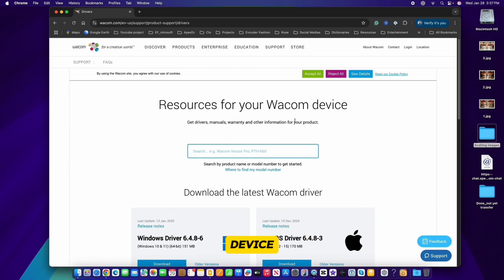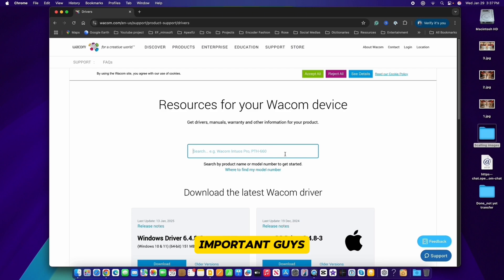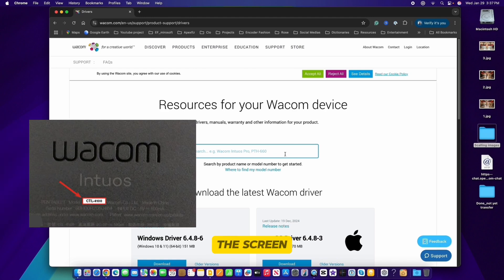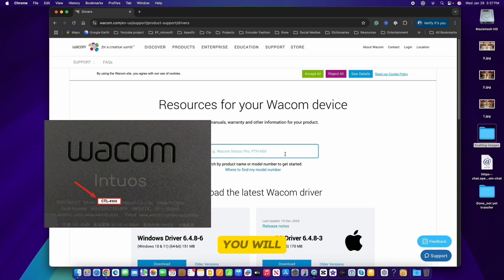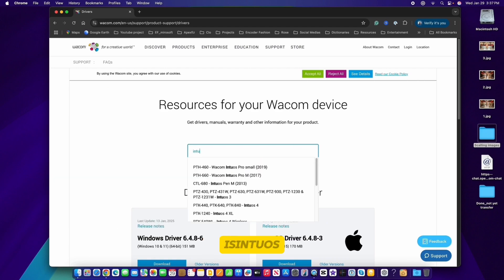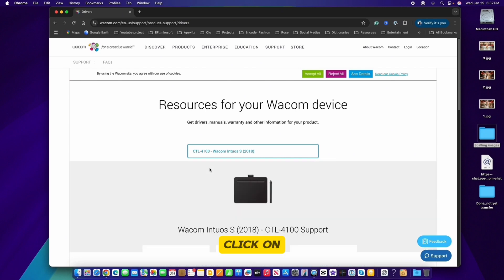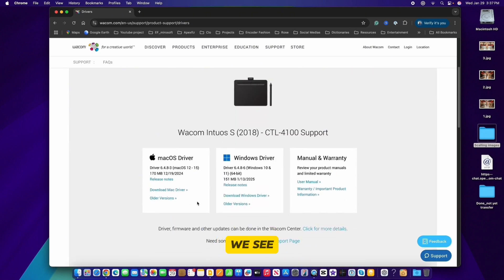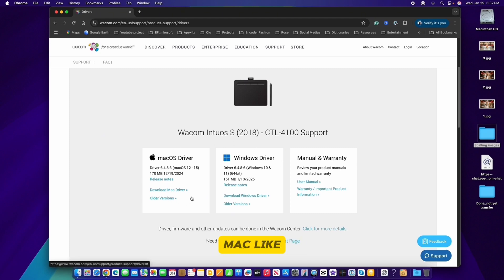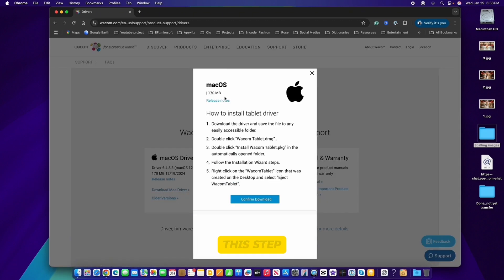Now I'm at the official resource page for your Wacom tablet device, which is the legit website from Wacom itself. This is important — we want to search for the Wacom model that you have. If you look at the back of your Wacom tablet you will see your model. For example, mine is CTL-4100, so I'm going to click on that. Down here we see the software for Mac OS and Windows driver, so if you have a Mac like mine, simply click on 'Download Mac Drivers'.